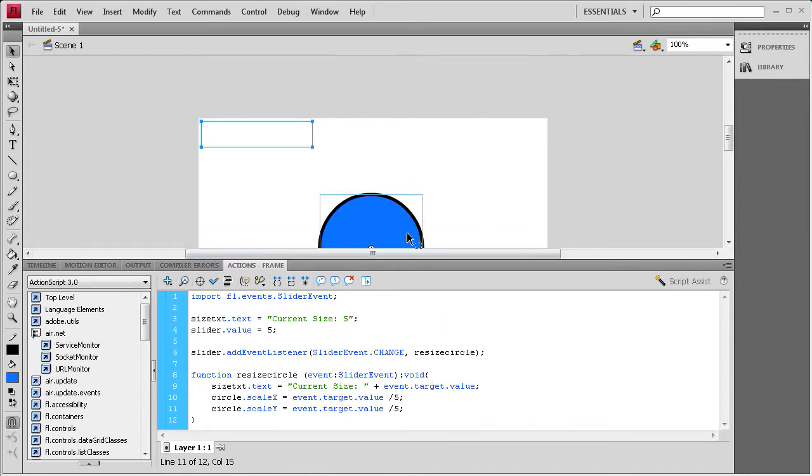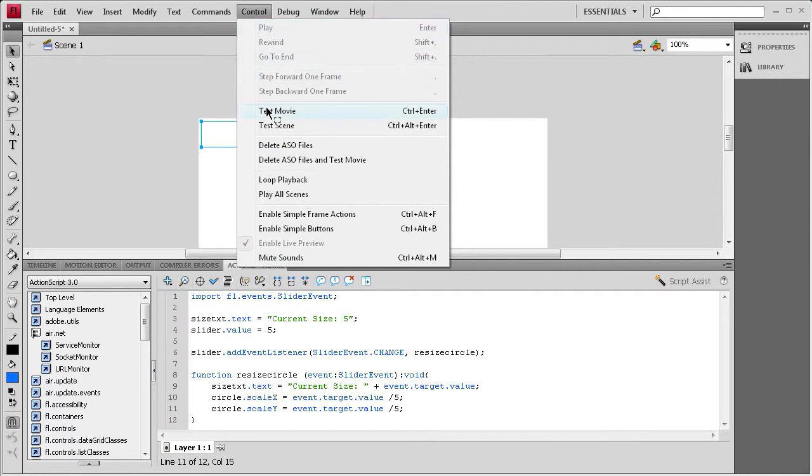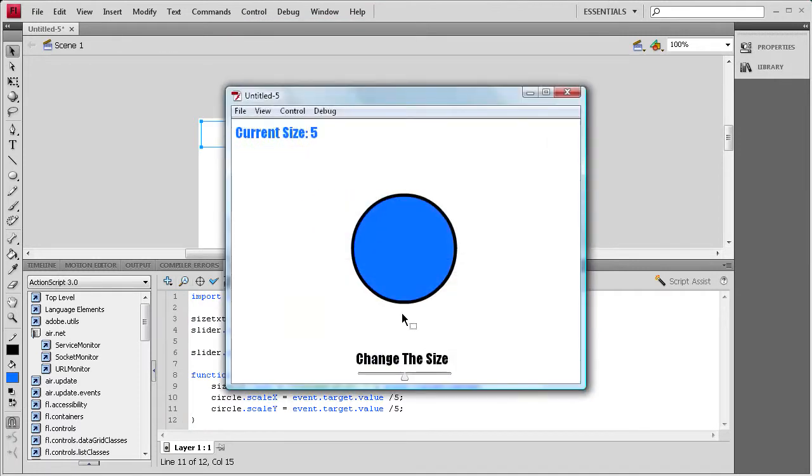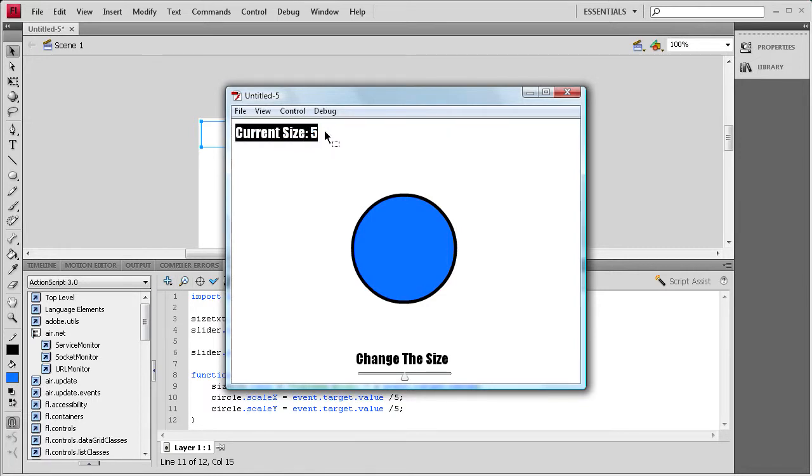I think that we're ready to test it. So I'm going to do a control test movie. Okay we don't have any errors, and it says current size is five, and it's in blue text, and it's set the slider to five.